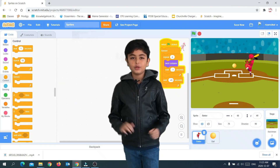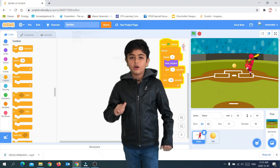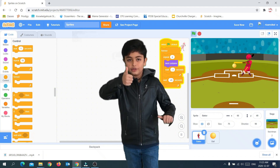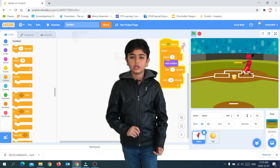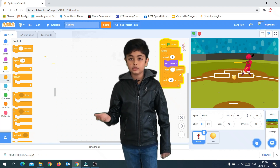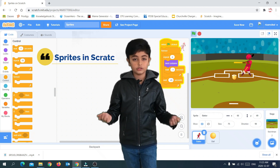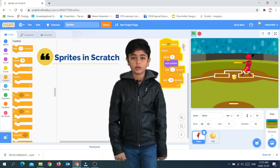Hello everyone, what's up? Hope you're doing good. So today we'll be learning about sprites or actors in Scratch Programming.